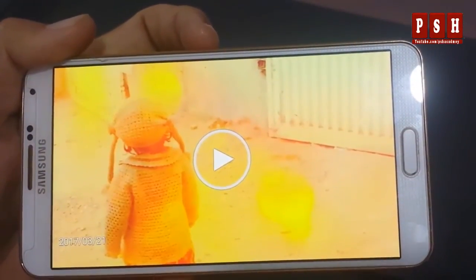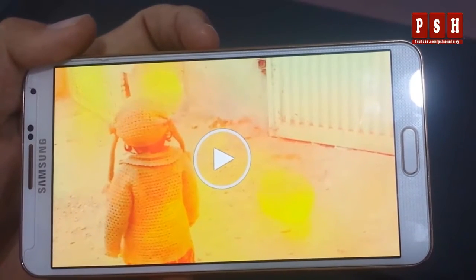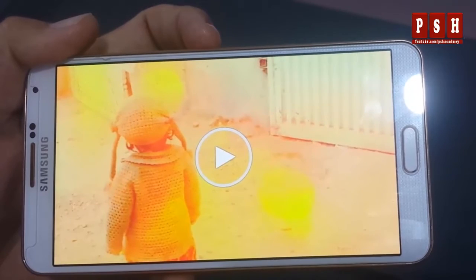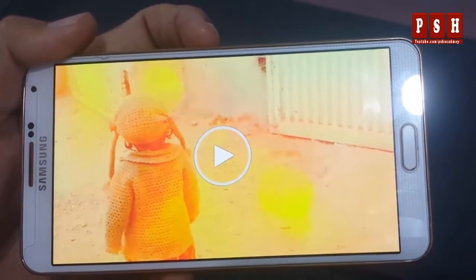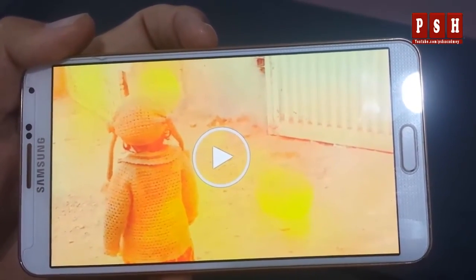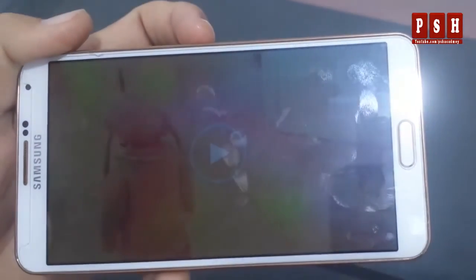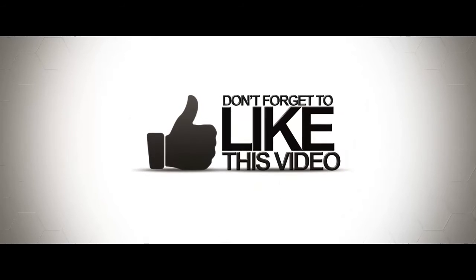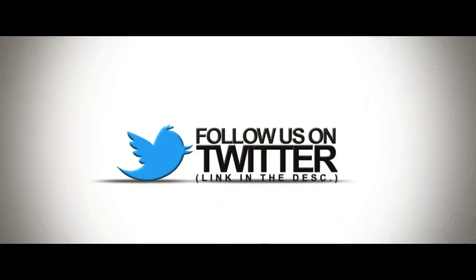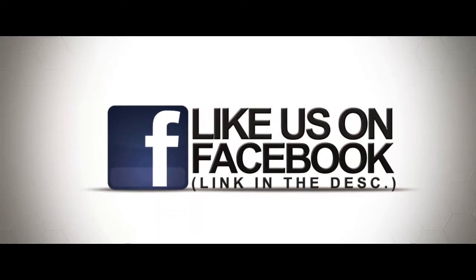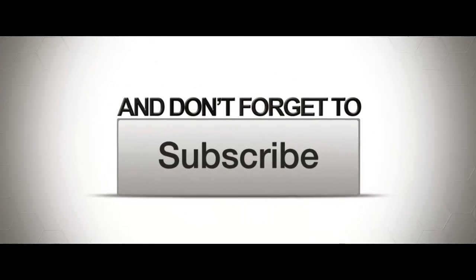If you would like to remove this logo from the end of this video, watch my other tutorials or you can Google it on the internet. Thank you for watching, I hope you liked this video. Please subscribe to my YouTube channel for more videos. Thank you, Allah Hafiz.